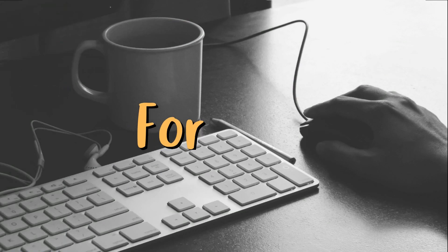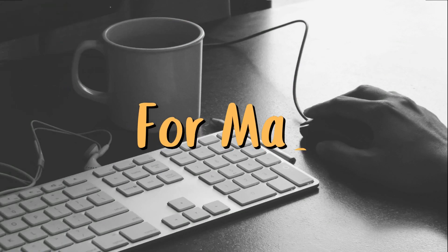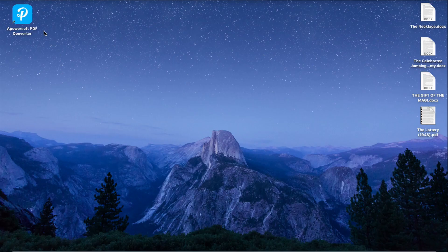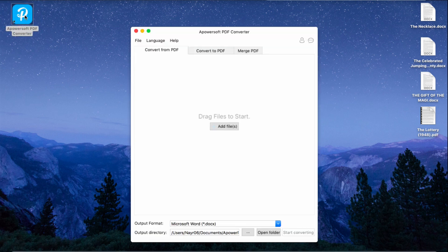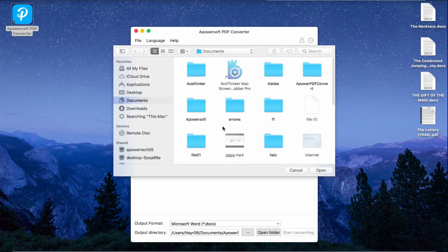Next is by using the tool on Mac. Simply launch the tool on your Mac. The Mac version allows you to convert from and to PDF and merge PDF files easily. To convert a PDF file to another format, simply click this tab and choose a file from your computer.